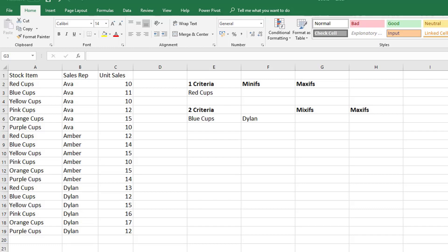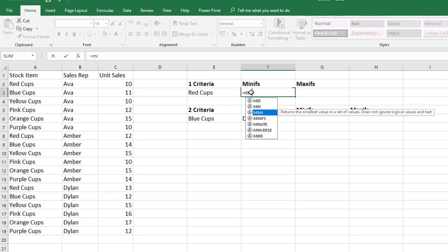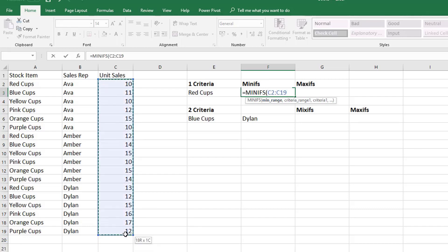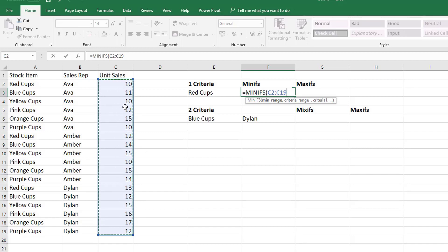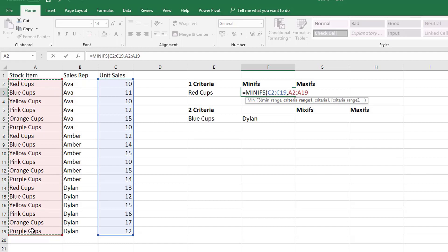And let's just say using one criteria we wanted to find the minimum. Well we can do this using the MINIFS function. So first of all it looks for your min range and this is the syntax, so it's MINIFS and the first thing is the min range. Now the min range is the range in which you want to return the value from, so you're looking up what's the smallest value in this list here. But then it's saying okay well there's going to be criteria, so what's the criteria range? So where are we going to look up the criteria? Well in this case we're looking up stock items so we'll select all of the stock items.